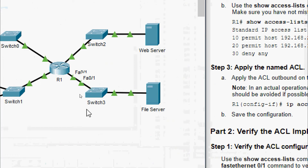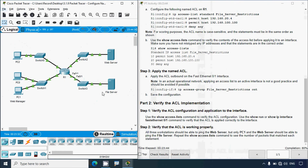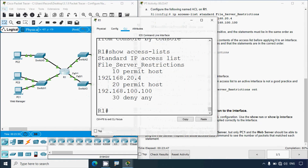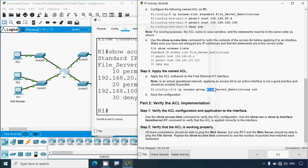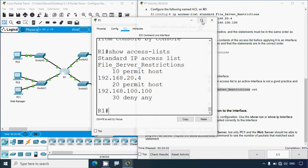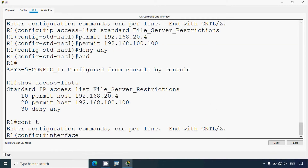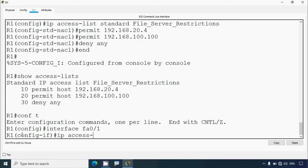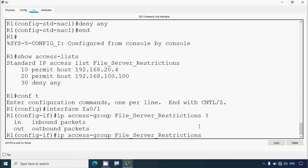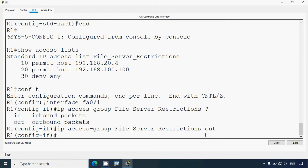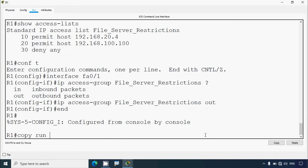We are going to apply the ACL we created to interface fa0/1, which connects to this network. Coming to R1, I'll copy the ACL name once more. conf t, interface fa0/1 — correct. Give: ip access-group, then the ACL name, then direction — out. Now save the configuration: copy running-config startup-config.